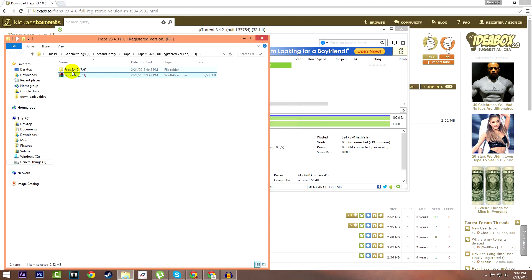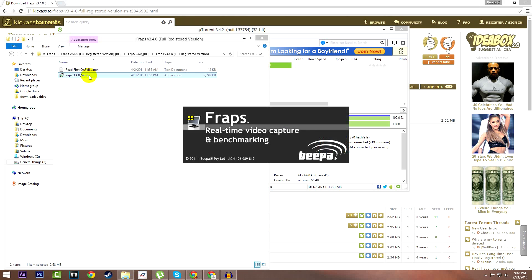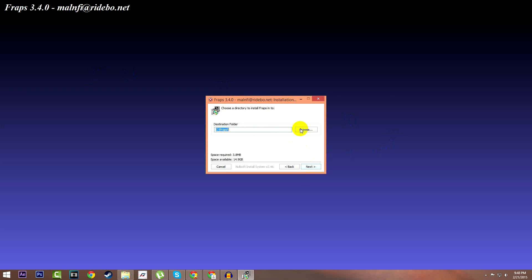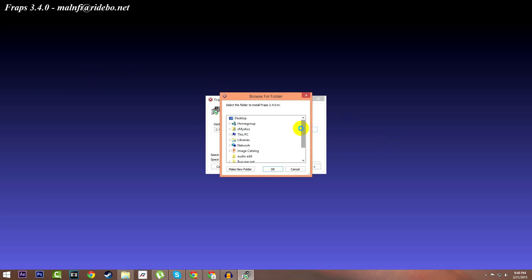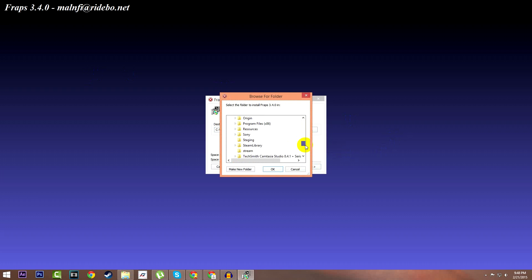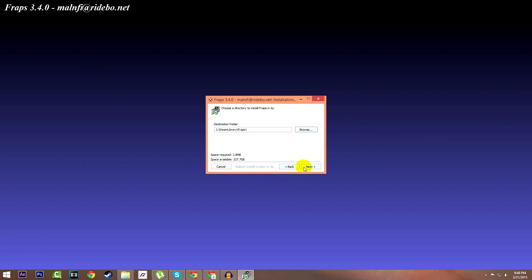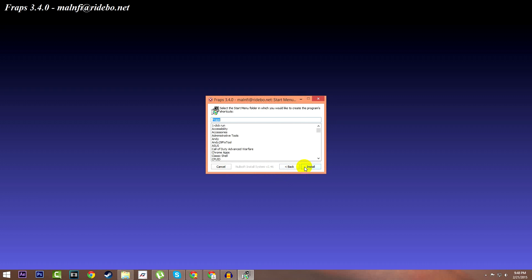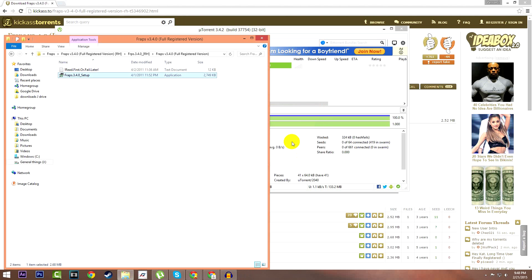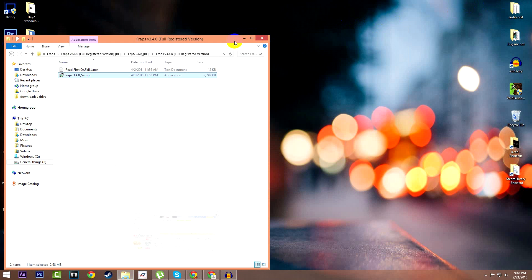A folder like this should appear. Go inside this folder and open the Fraps 3.40 setup. Feel free to read this if you like. Now press agree. You should just press next, but I'm selecting the specific hard drive that I want it on and where I want it. You do not have to do this at all. Now just press install and it should be done.